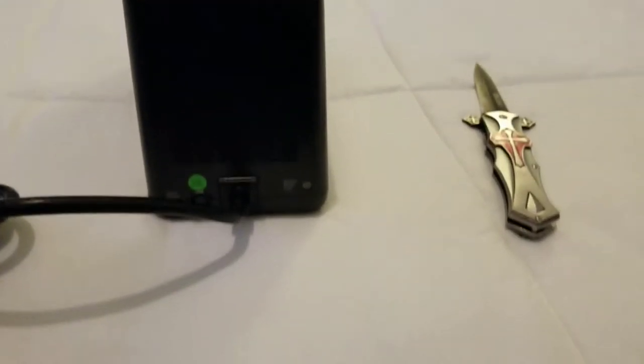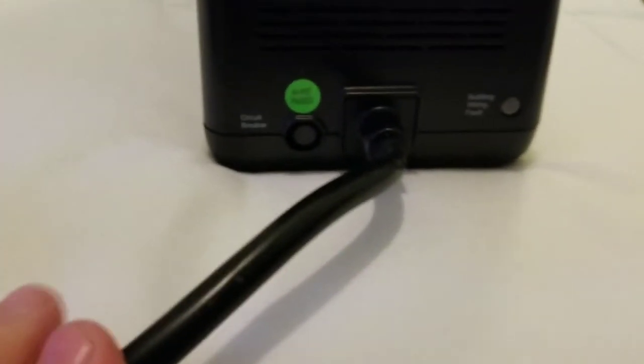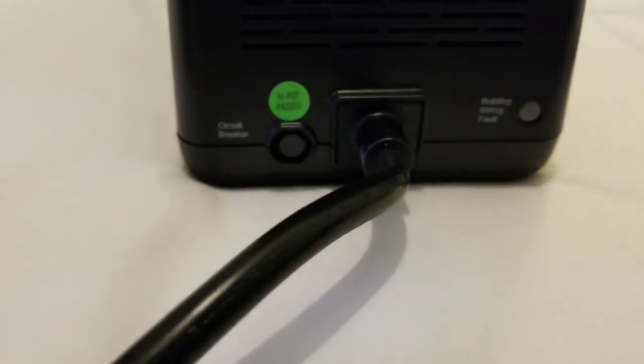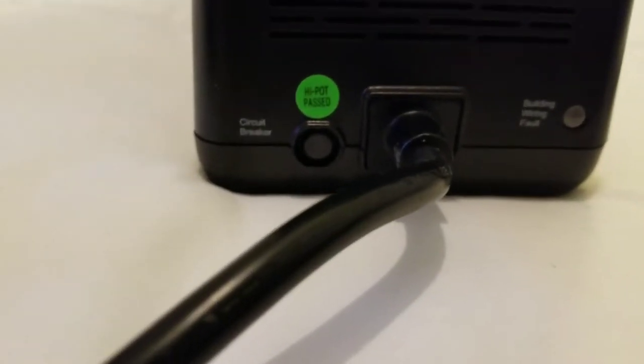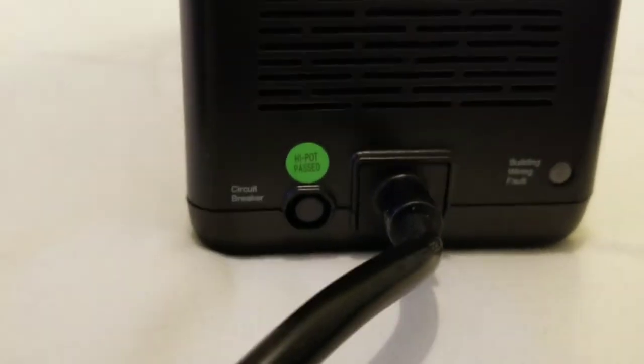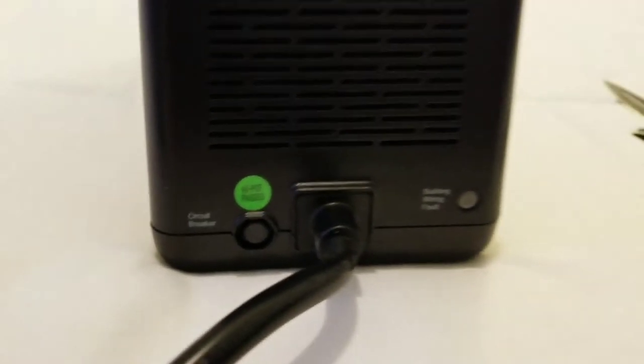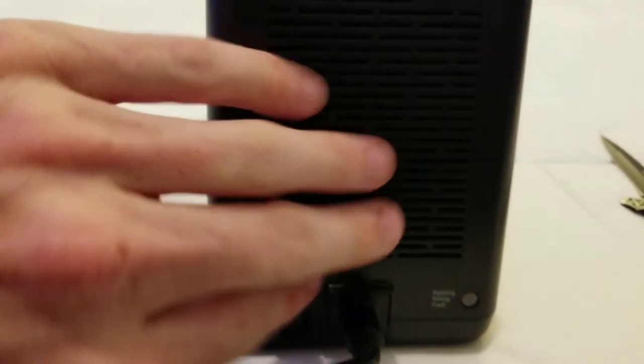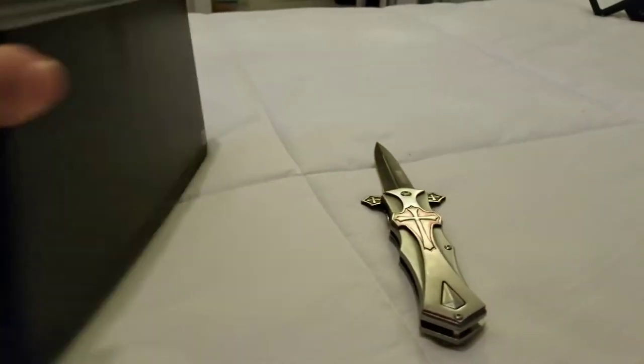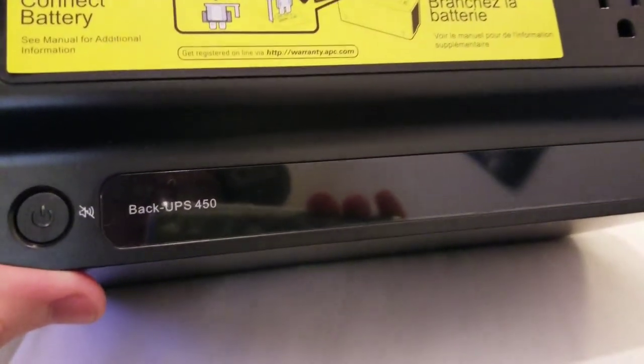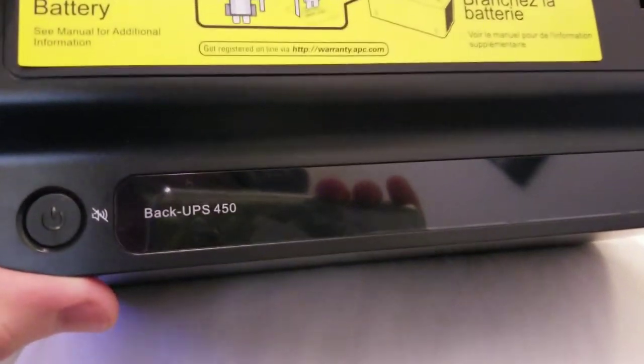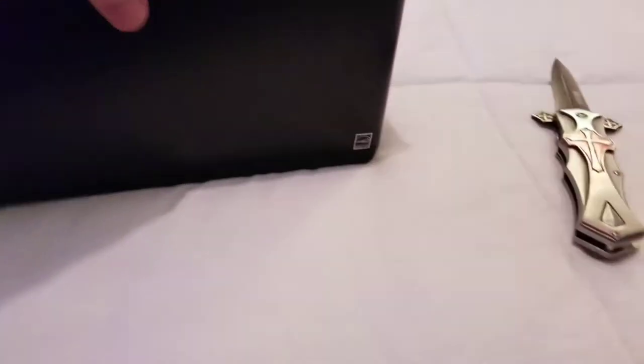While I was setting this up, I also discovered that it has a built-in circuit breaker and a building wiring fault indicator. So it'll tell you if there's any problems. It also appears to have some sort of cooling fan here or a vent. There's your mute button. And it looks like it's fused.